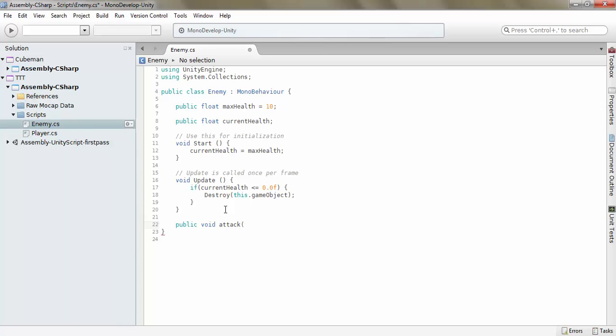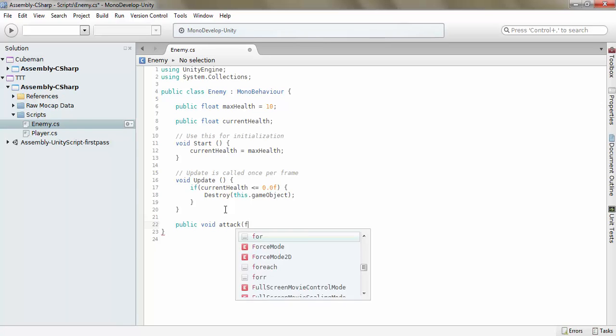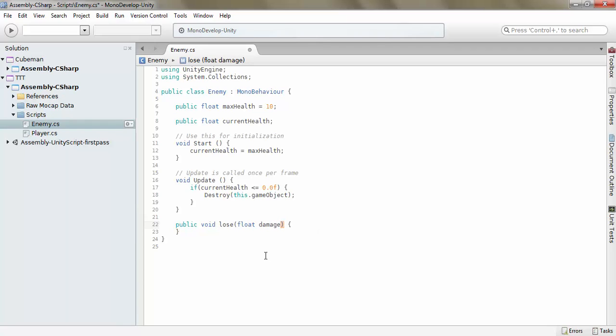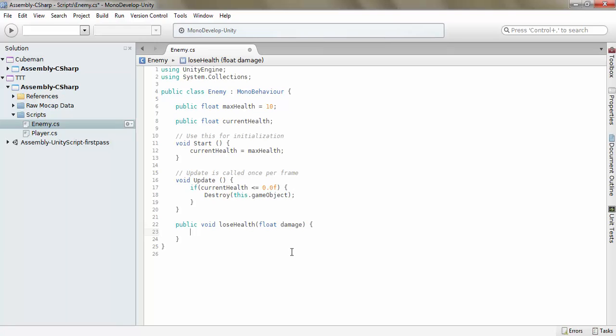And float damage. Actually, let's call it lose health. It doesn't matter. Just make sure that your function names are something that you can remember or something that makes sense.